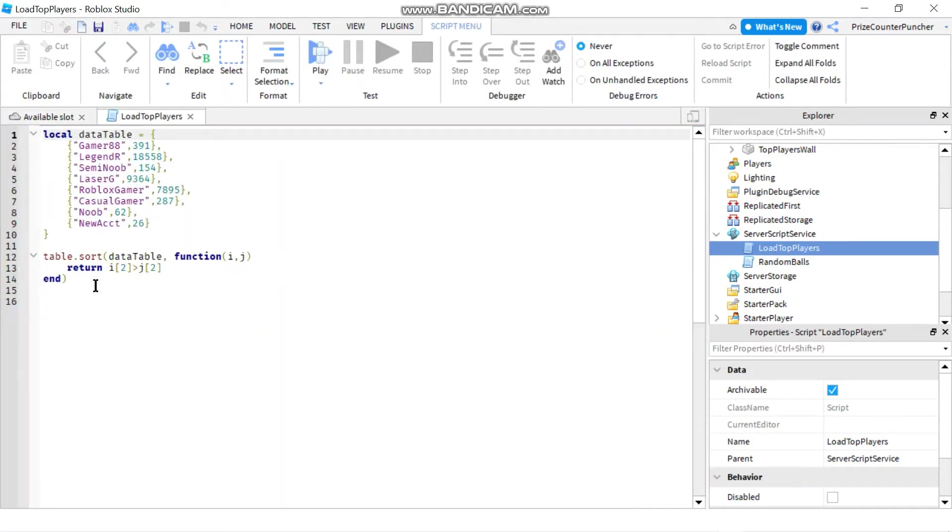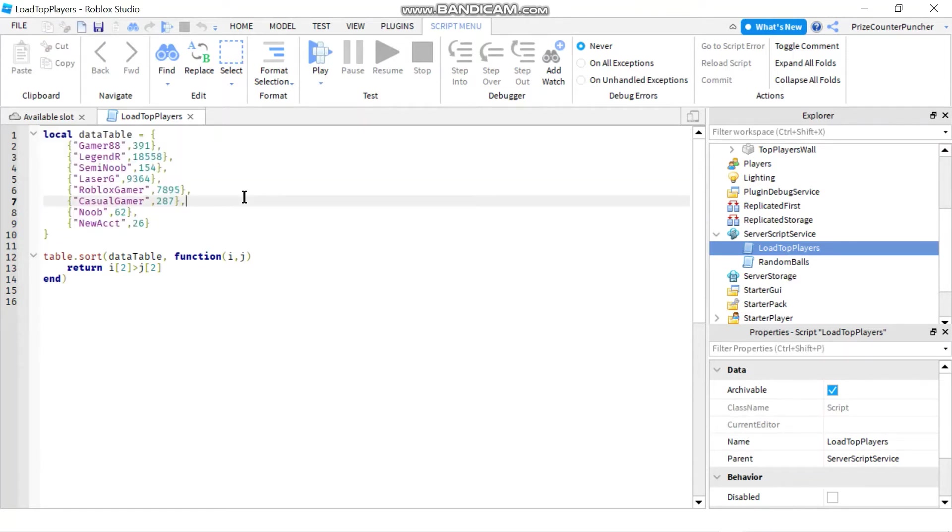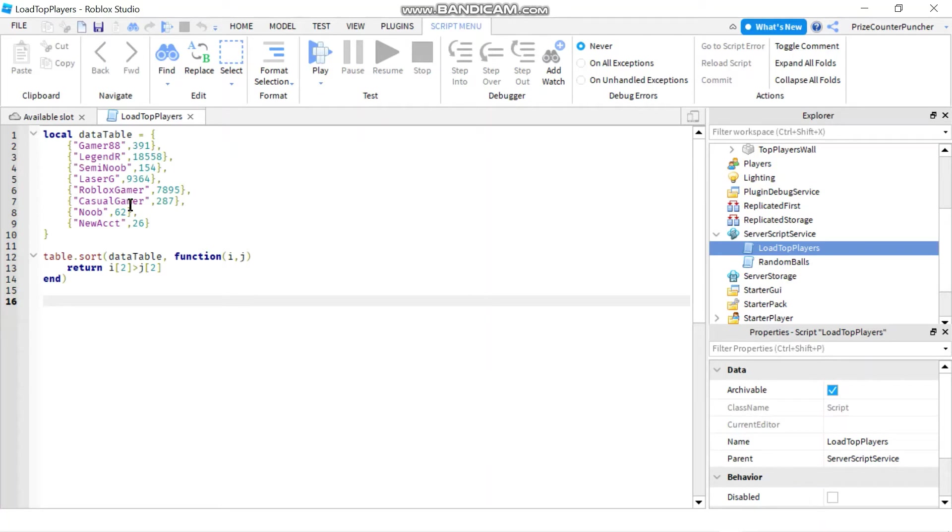And I have inserted the following test data. Basically, this is a two dimensional array table. And I call a table sort function to sort that table in descending order, according to the player scores.